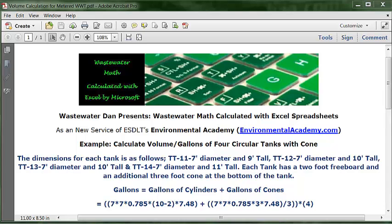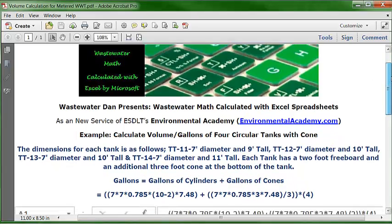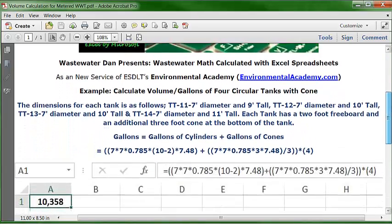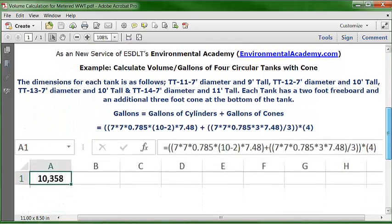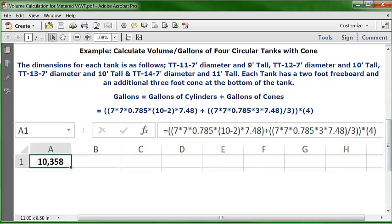Let's see how it looks in an Excel spreadsheet. We've got the problem, the data, the formula, and now we've got the Excel spreadsheet with the formula we're going to enter.